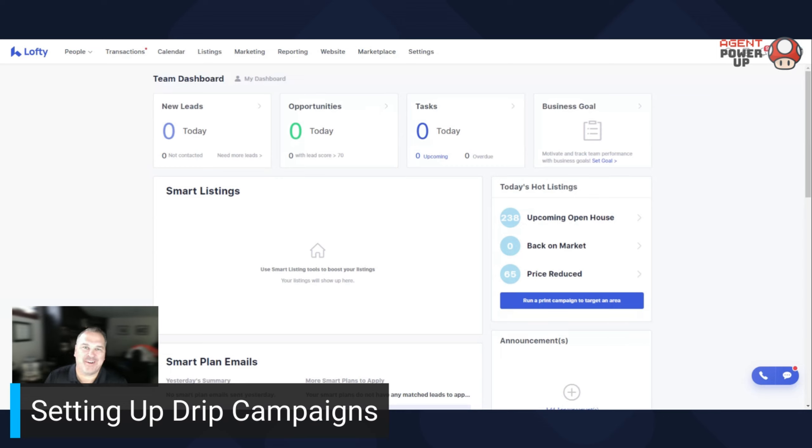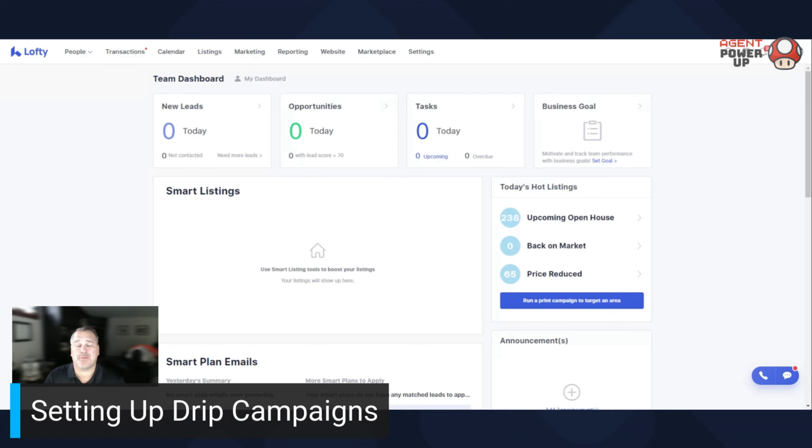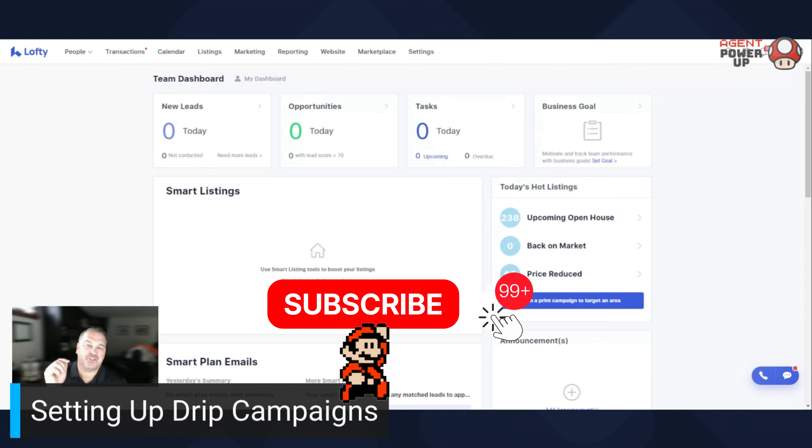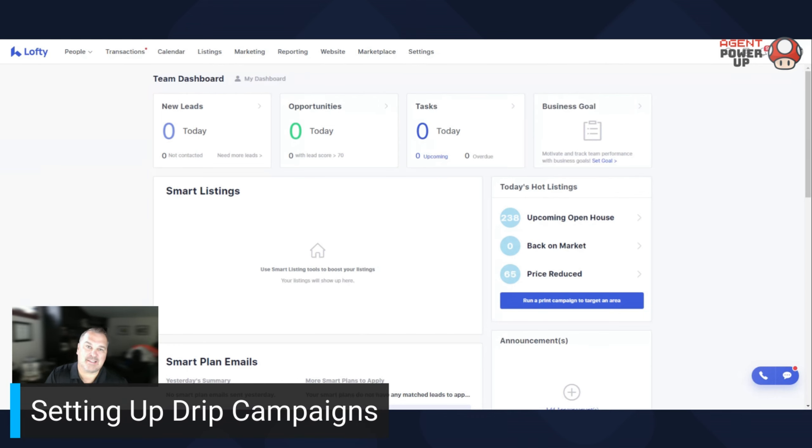Hey everybody, Dave here and yes, I do love Lofty. In today's video, I'm going to show you how to set up your leads on drip campaigns or smart plans. These are fantastic and the cool thing is Lofty has a plethora, a massive library of smart plans already created for you. So, don't reinvent the wheel.